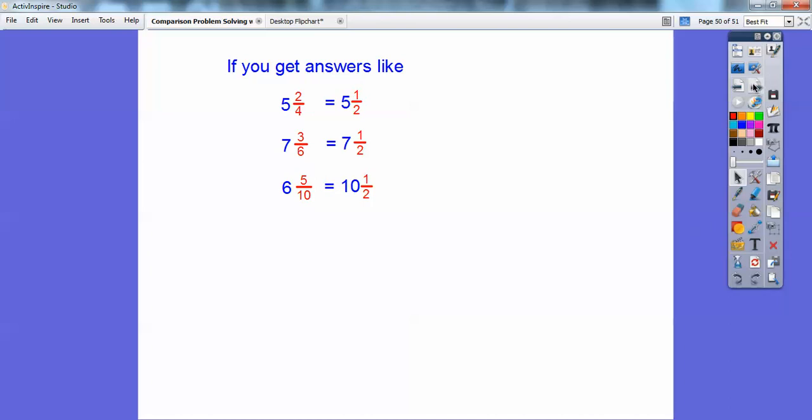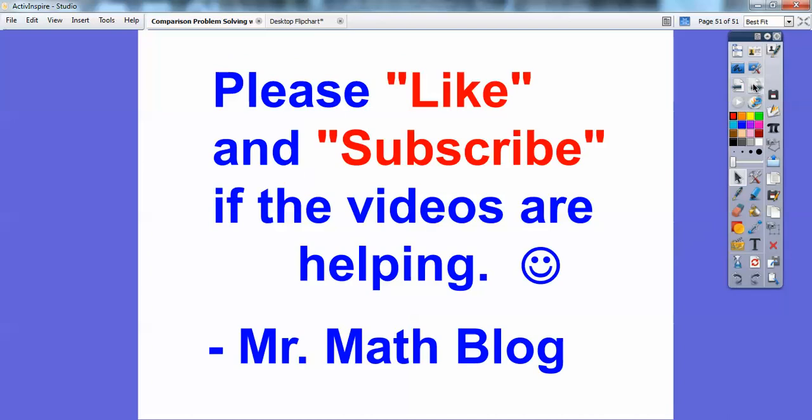If you find these lessons helpful and you're watching at home and have a YouTube account, please click like and subscribe — it tells you when I upload new videos. That would mean a lot to me. Take care, everybody.